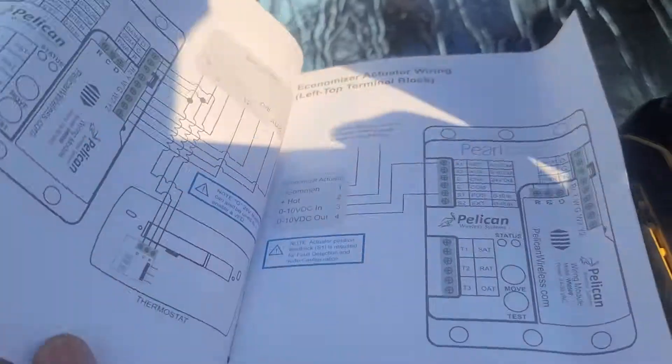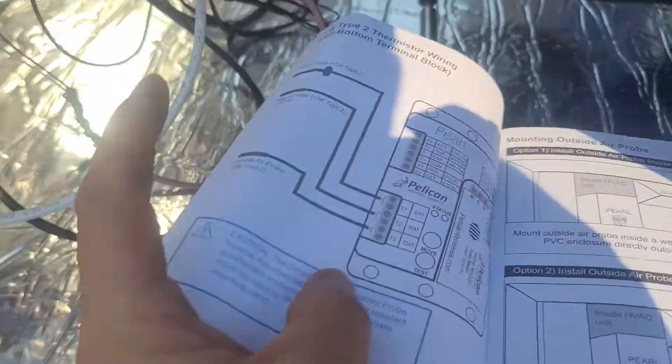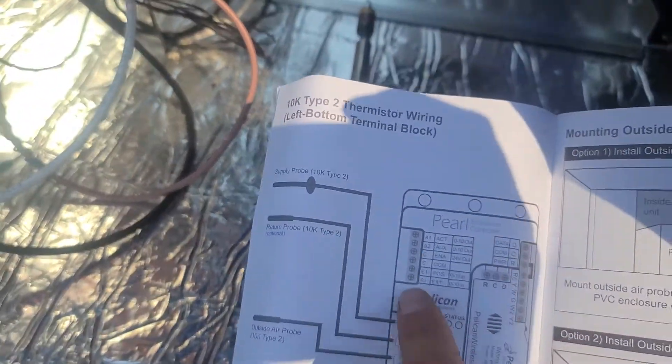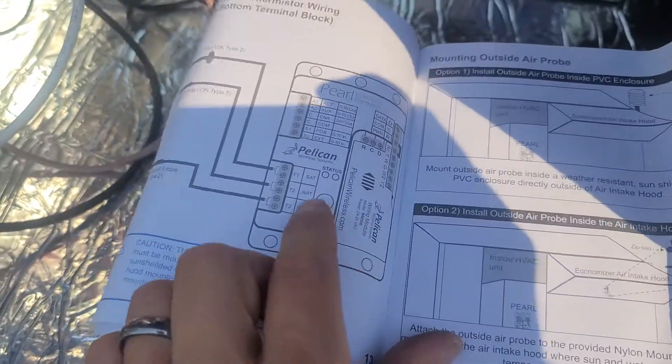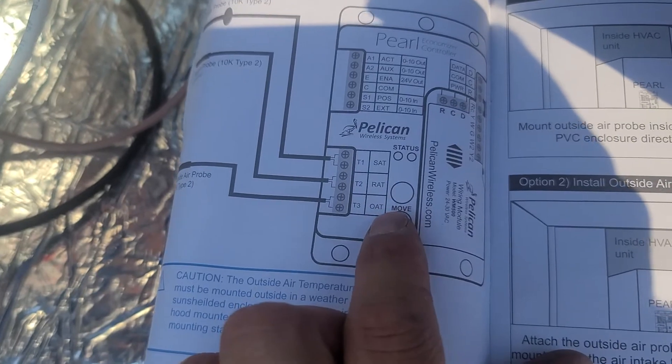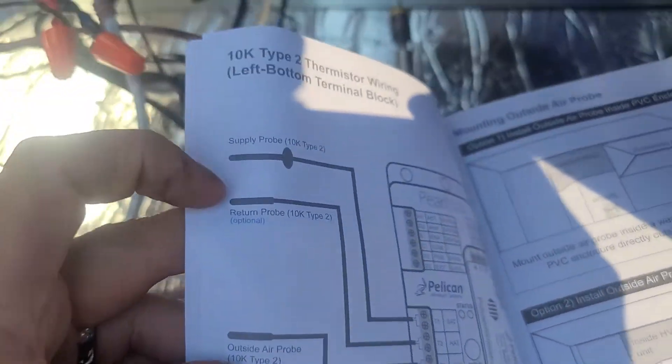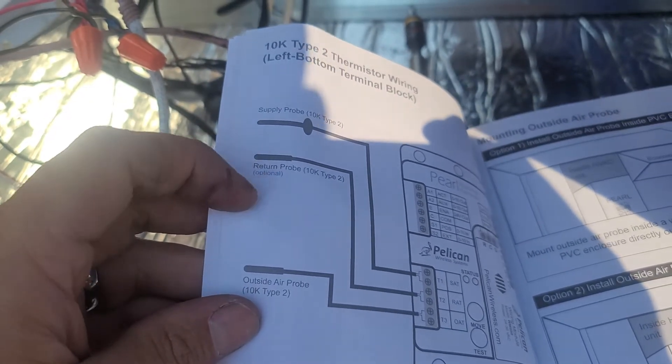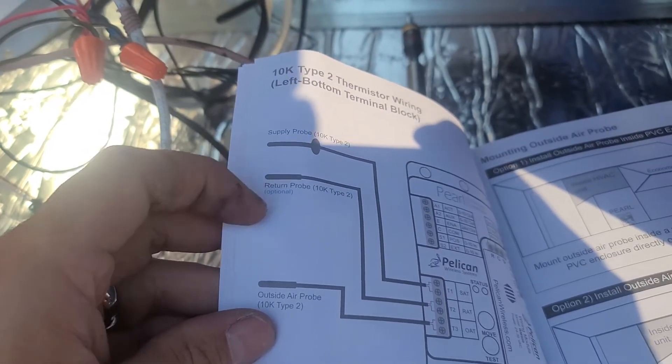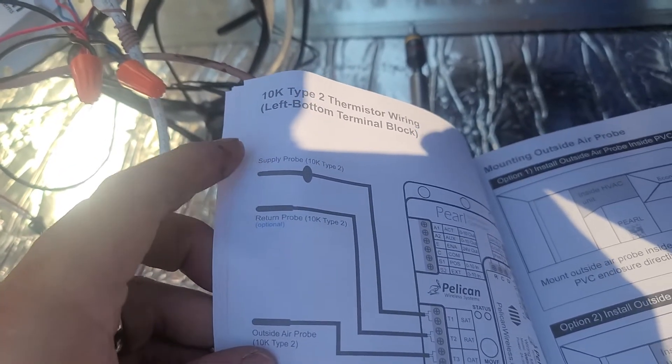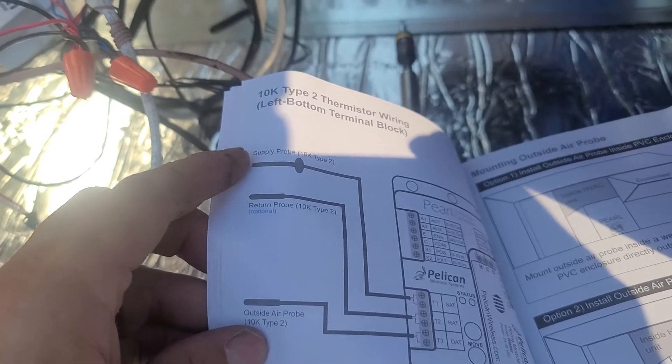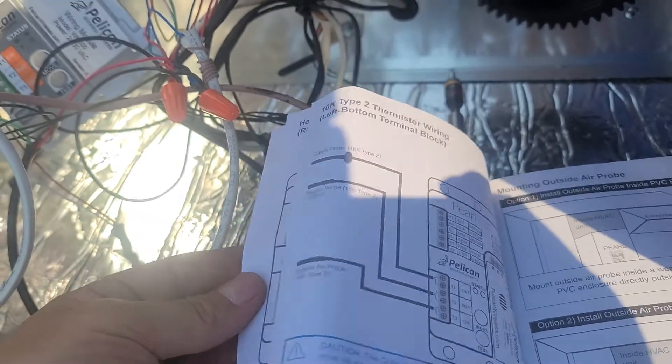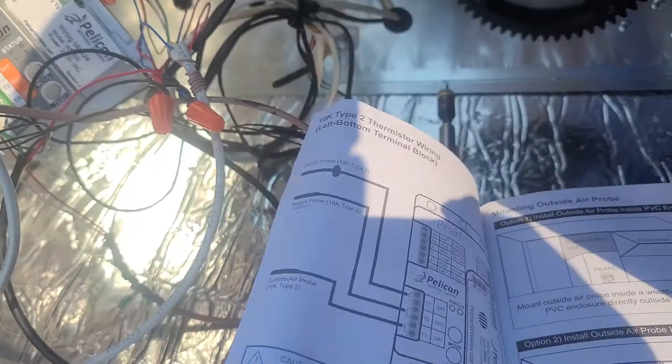Then you basically get three sensors. You'll have your three probes: supply air temp, return air temp, and outside air temp. You get one metal one and then the other two are kind of like this little rubbery probe. I always put the metal one in the supply just because of heat, I don't want to worry about anything melting. The book shows it that way too.